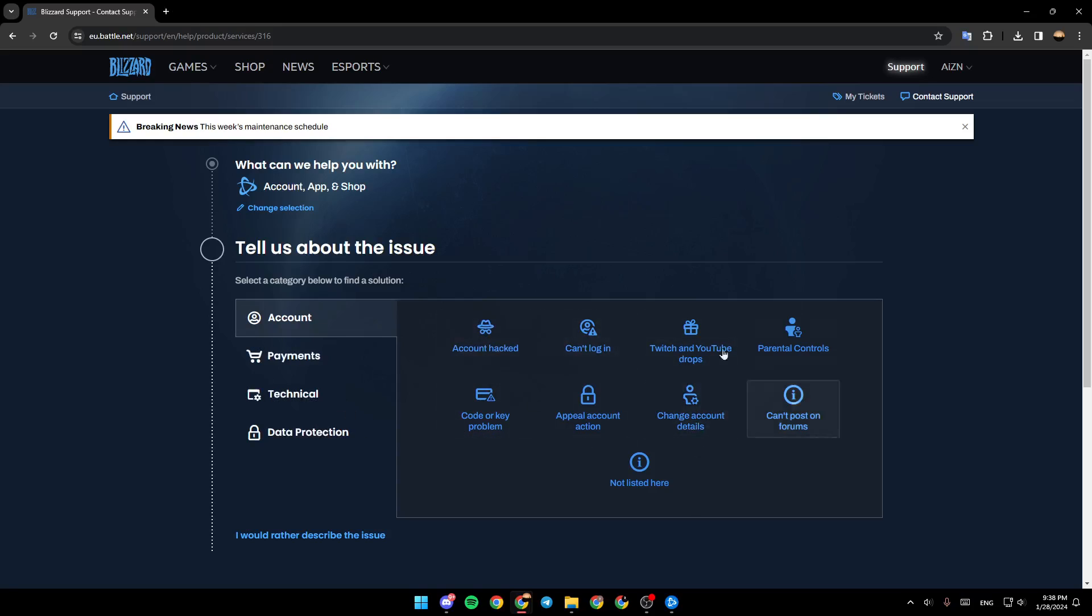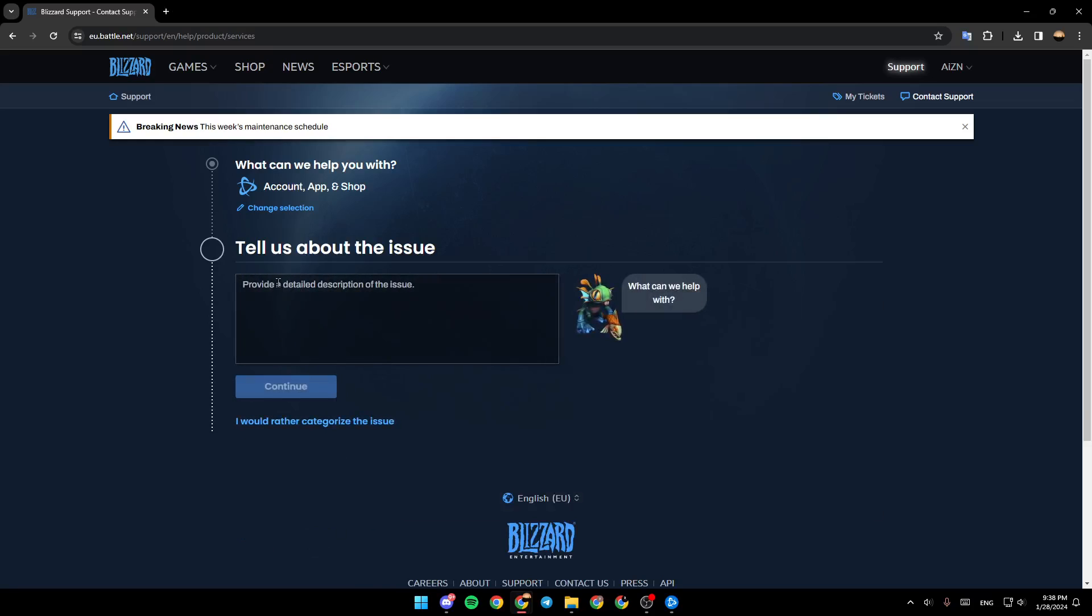Then you can choose your issue from here. But as you can see we don't have the delete account option right here. So I'm going to click on I would rather describe the issue.